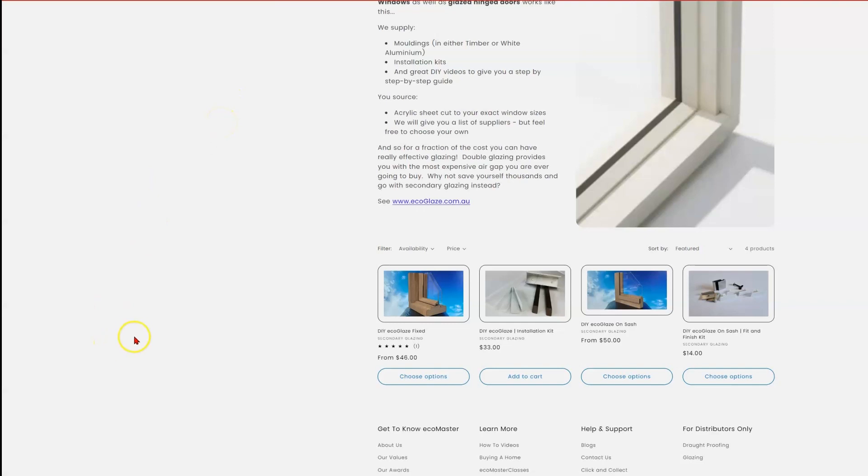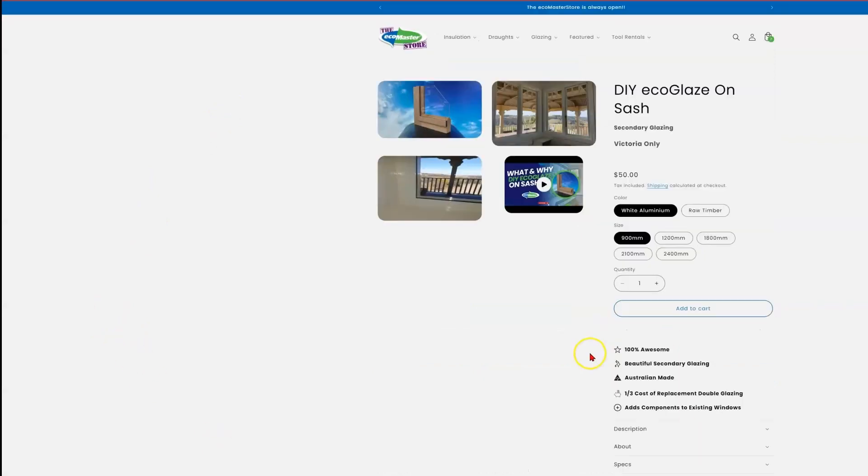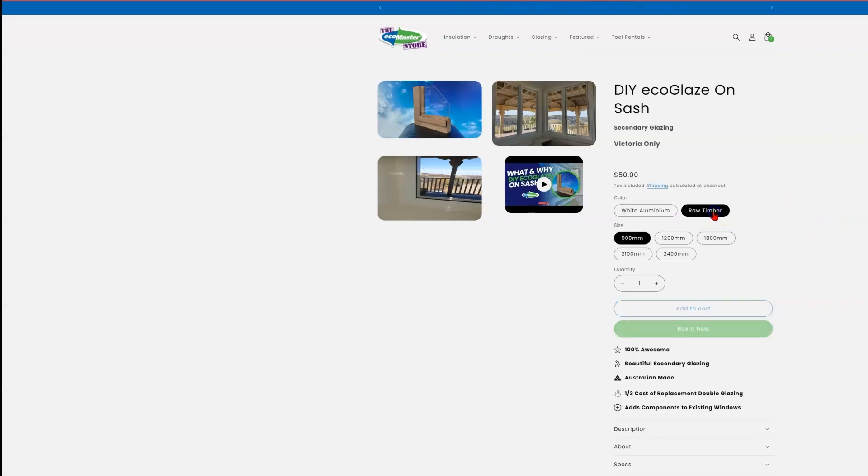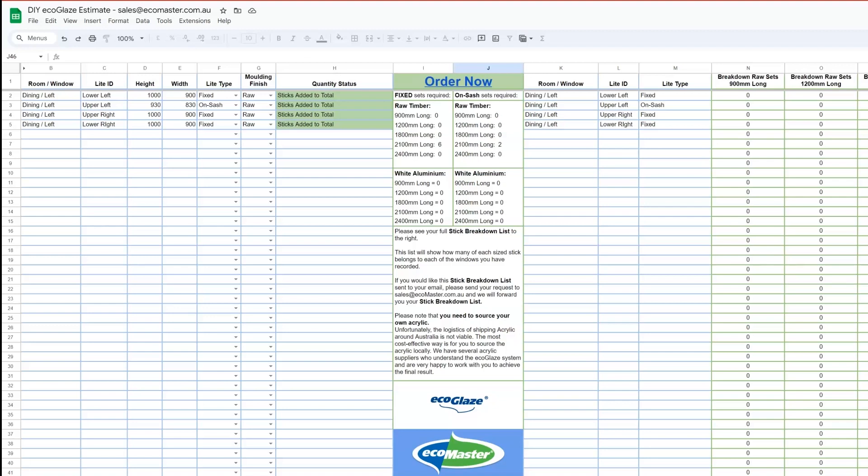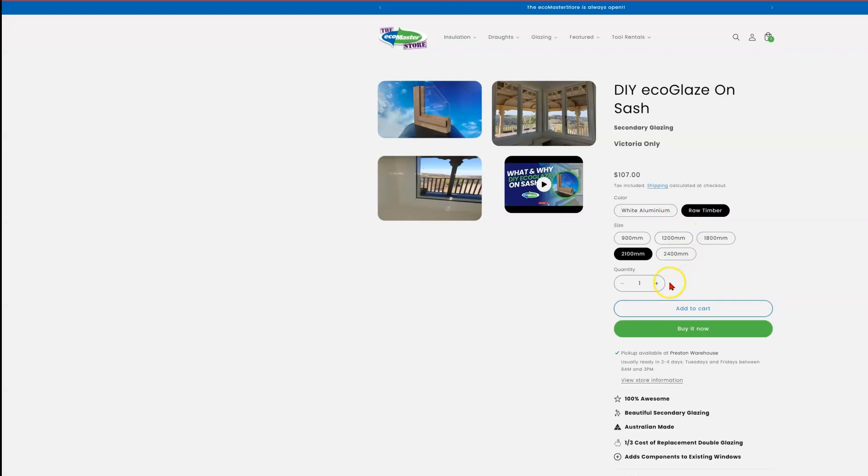And then of course we need our OnSash for that awning light, and the process is the same. Select the raw timber finish, 2100mm option, and in that circumstance, we can see the spreadsheet says that we need two lengths. We can go ahead and add two lengths.